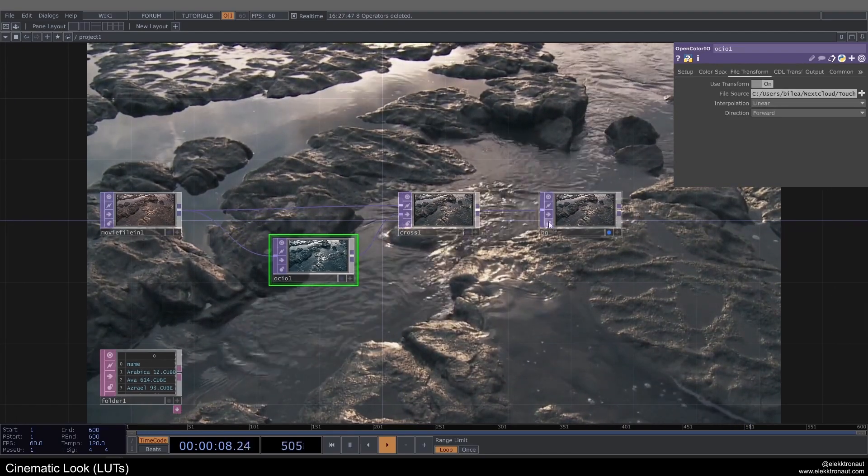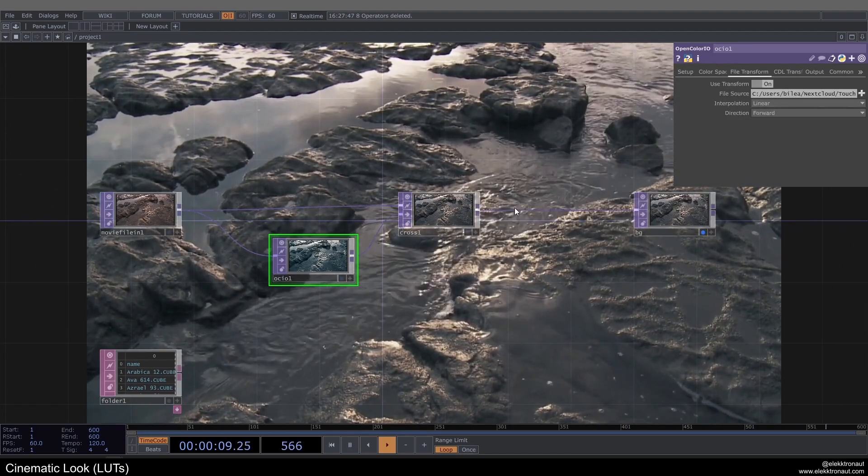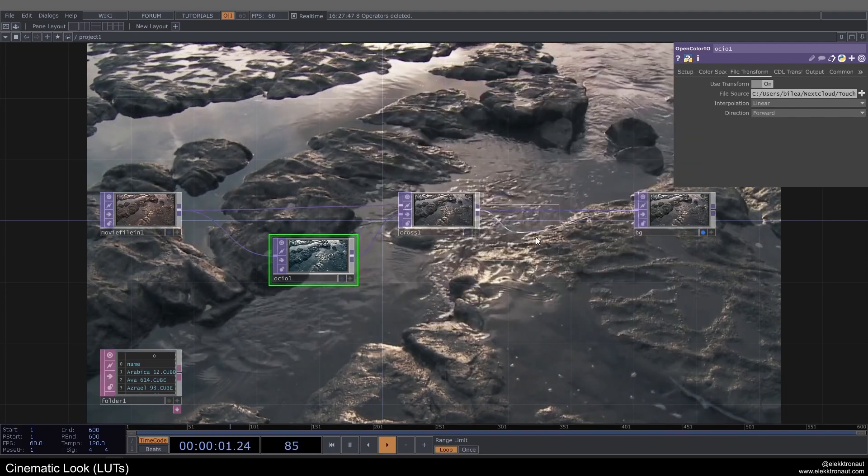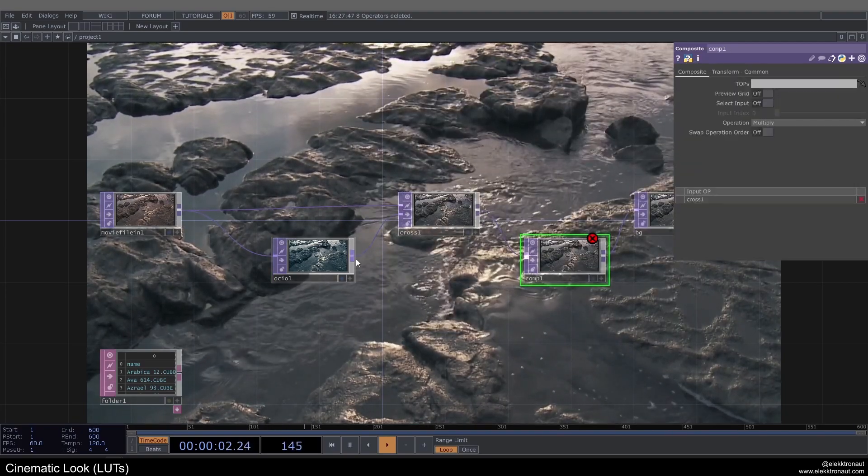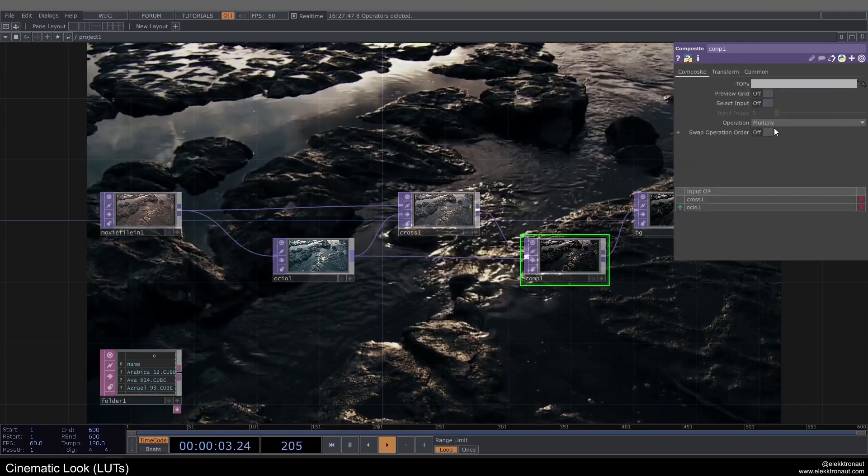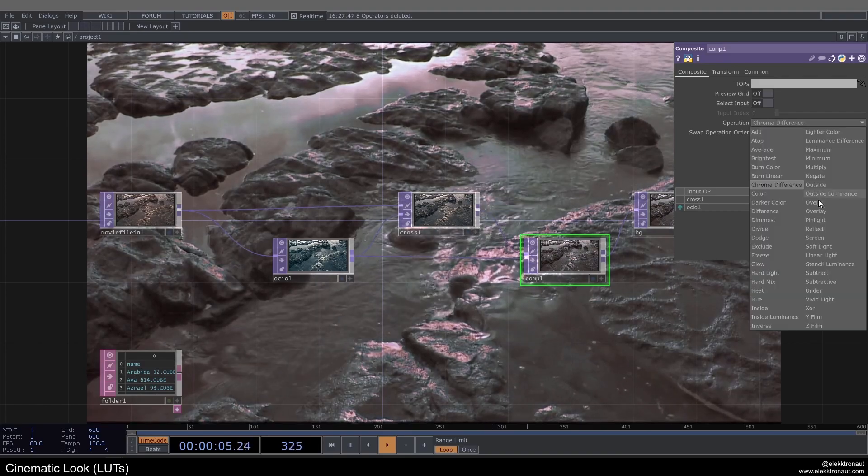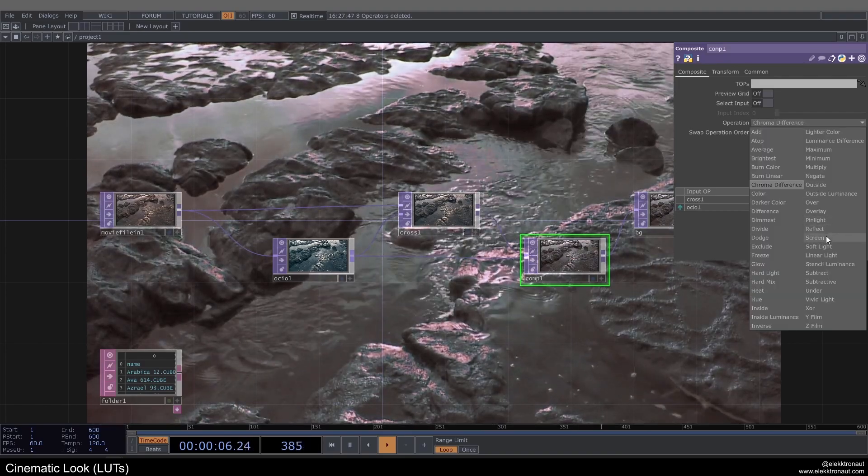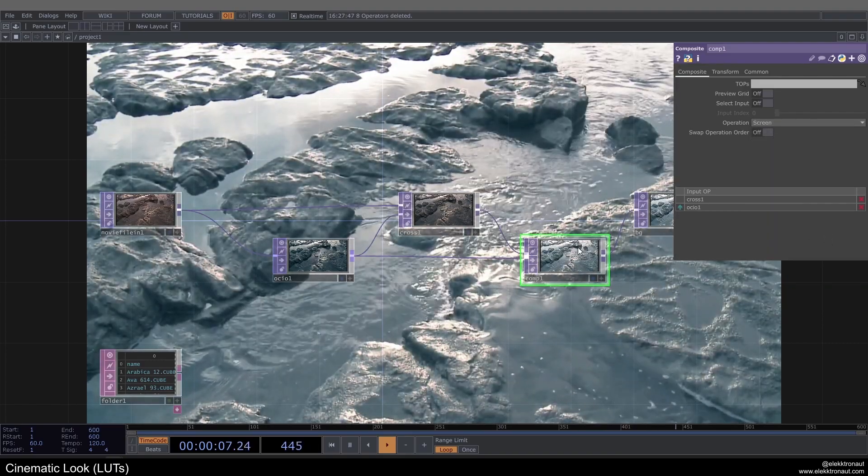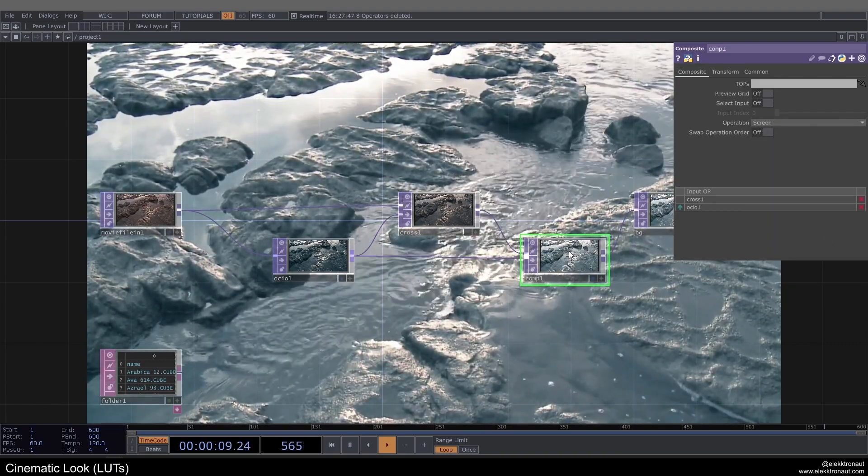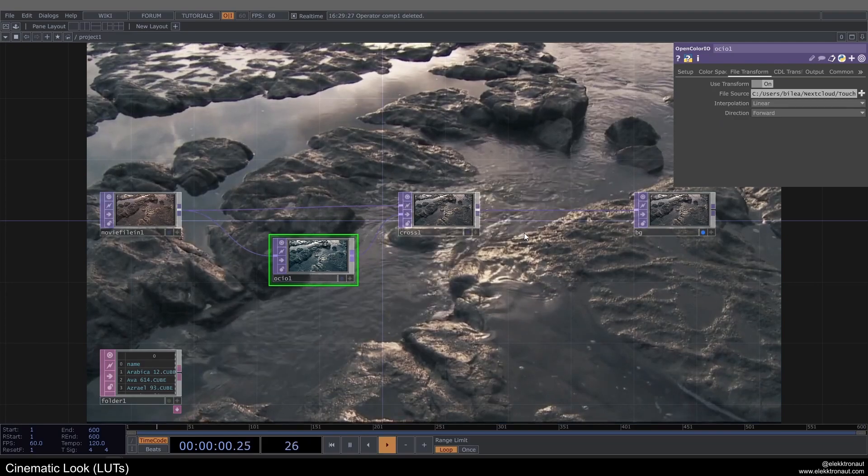You could even add something like Composite and try different sort of effects here to even give you more space to play around with.